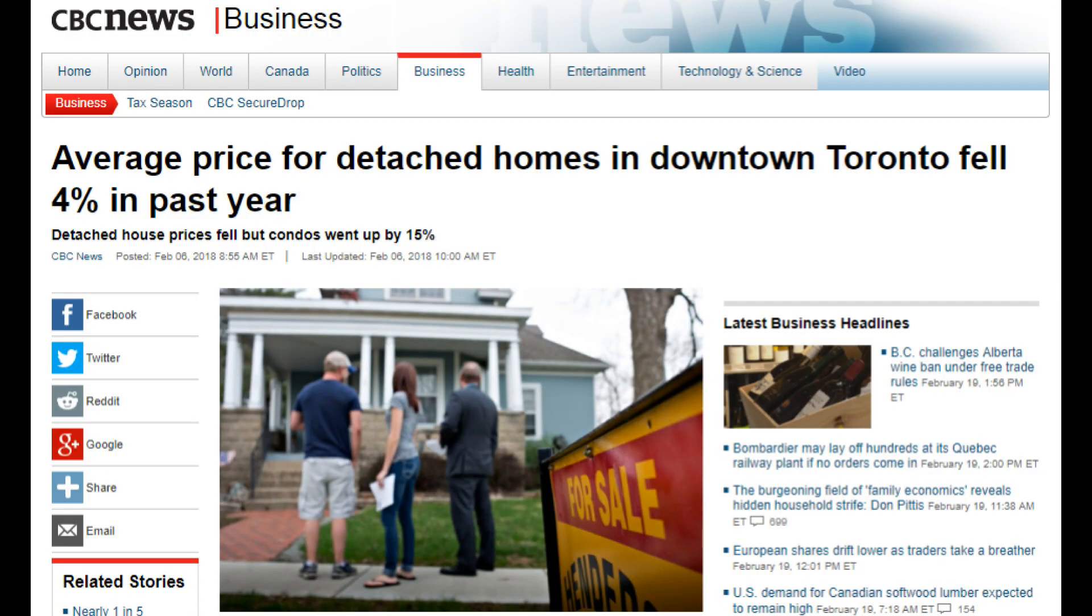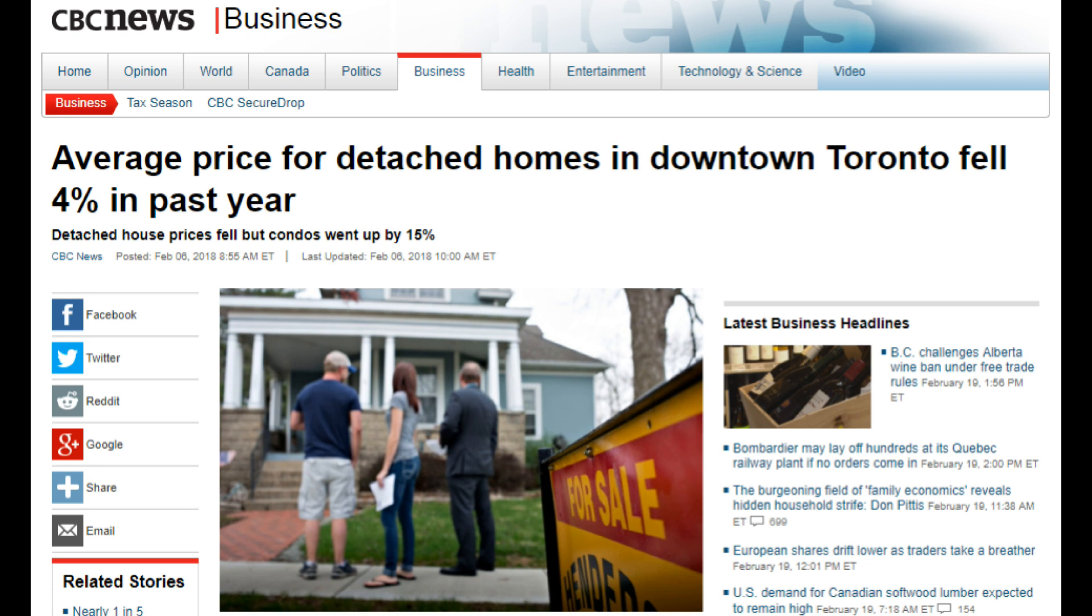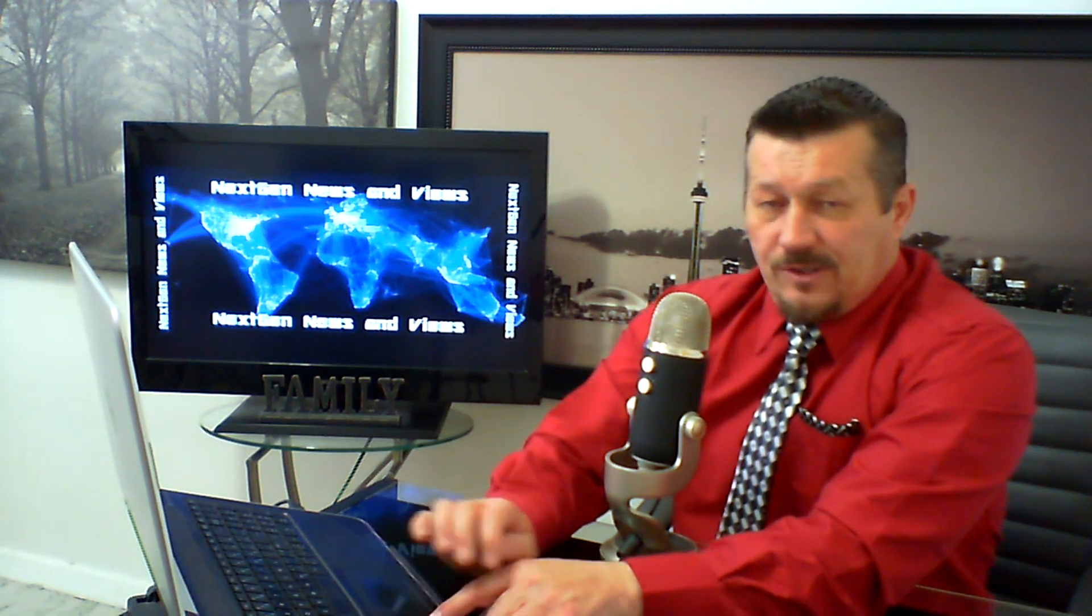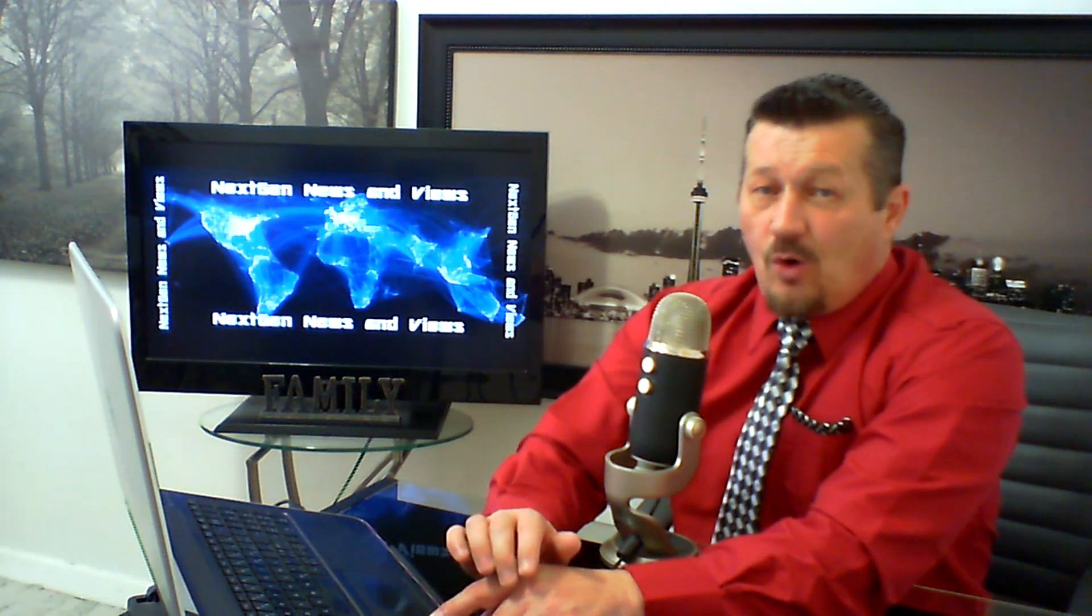And before I tie this video up, I want to also point out another CBC article out of the business section. Headline: Average price for detached homes in downtown Toronto fell 4% in past year. Detached house prices fell, the condos went up by 15%. But as we know by statistical data and numbers, it's the detached homes that represent the majority of the housing market in all of these overinflated and overvalued markets. So to see them coming down.